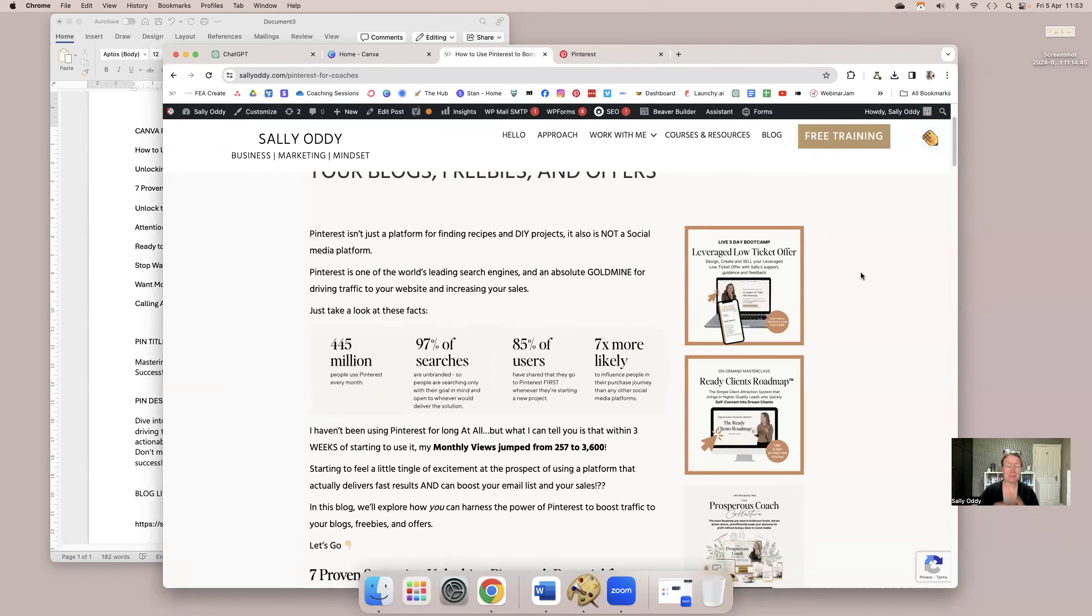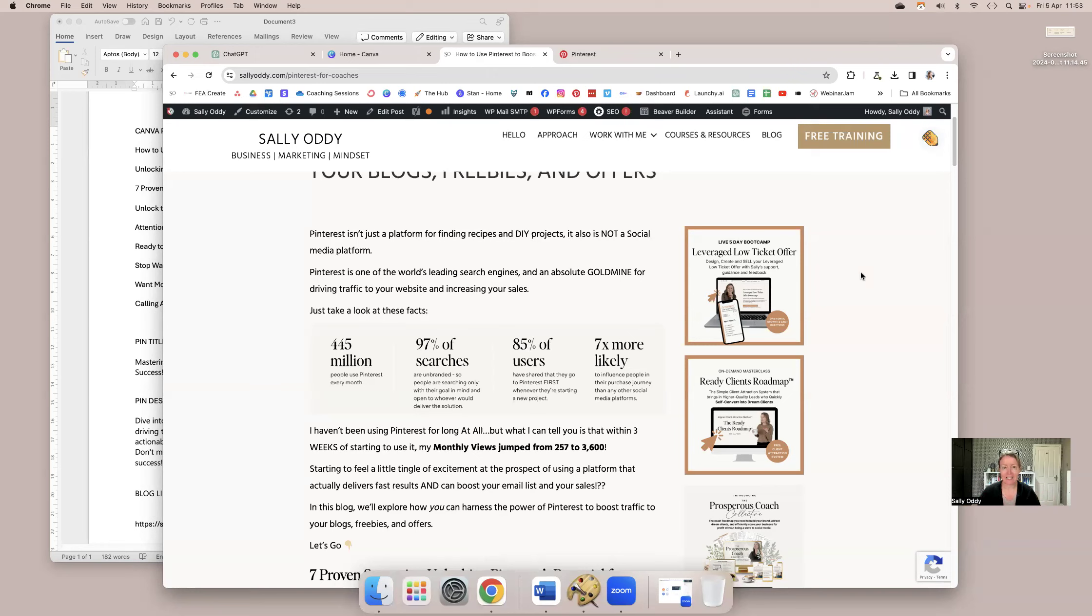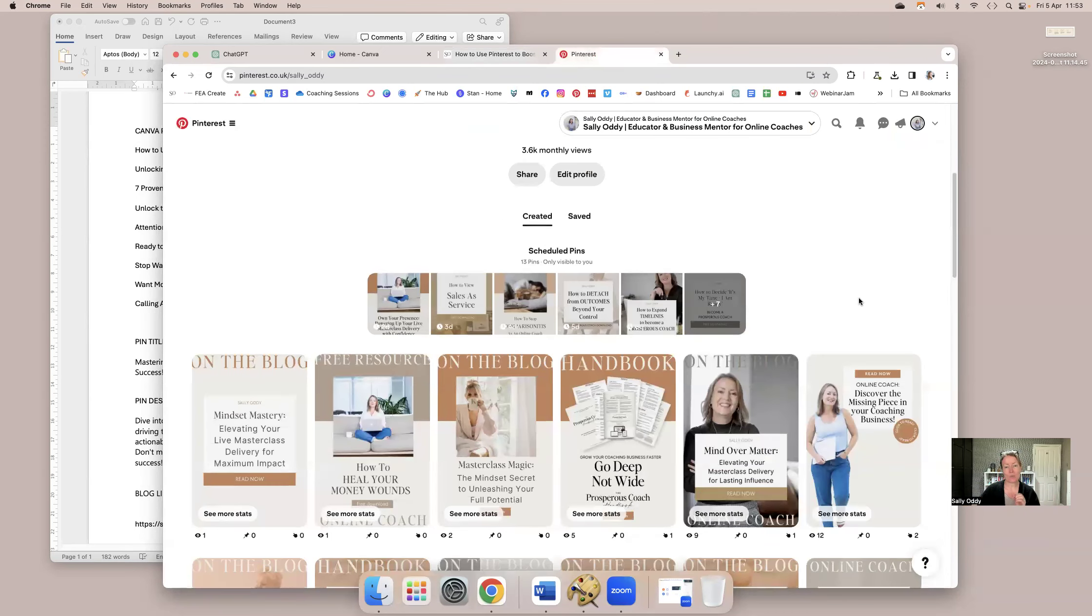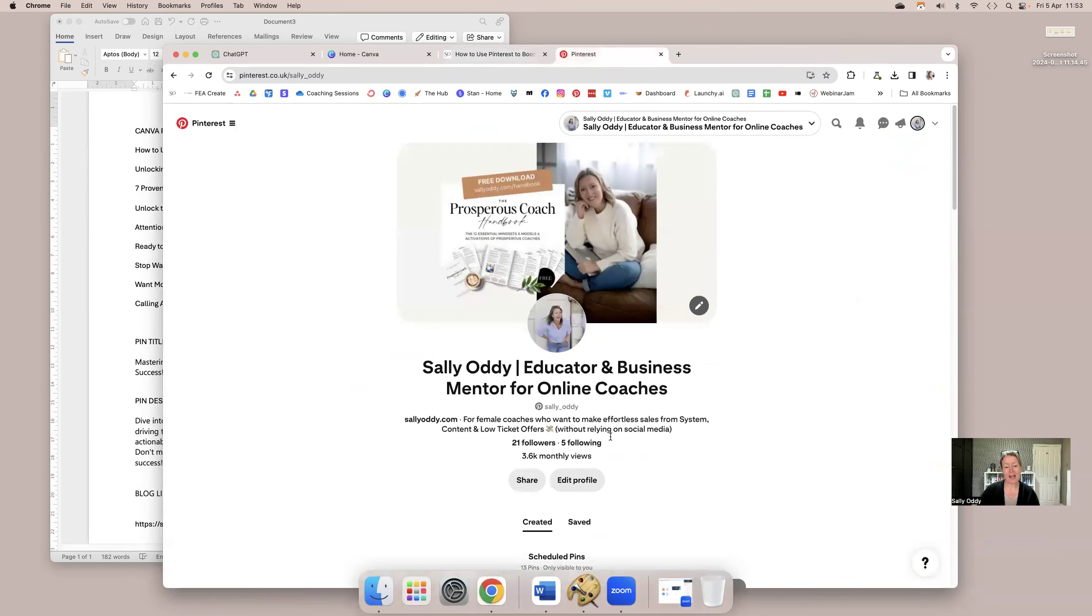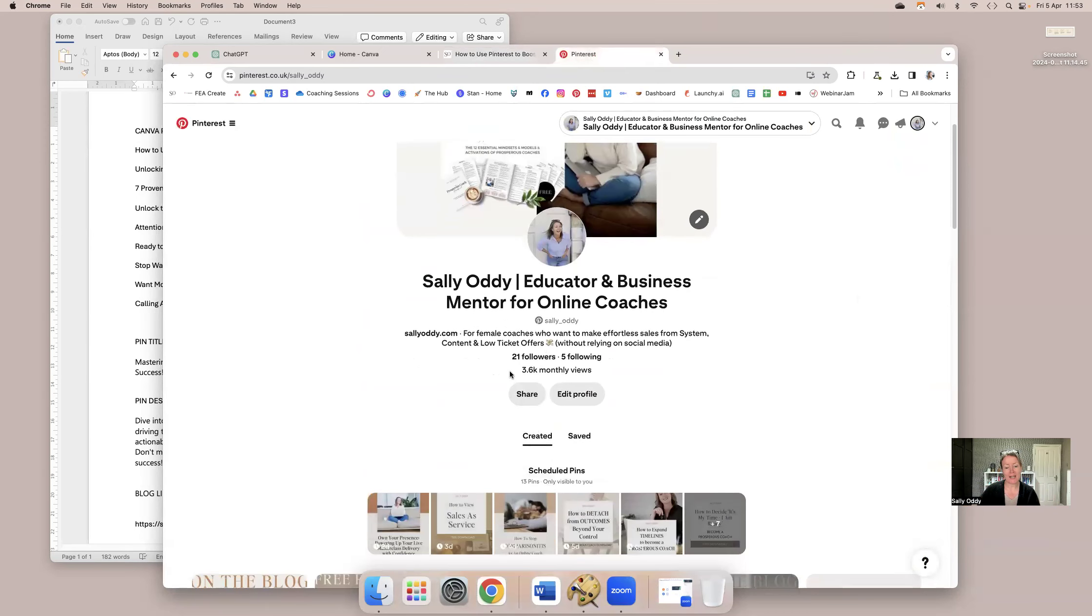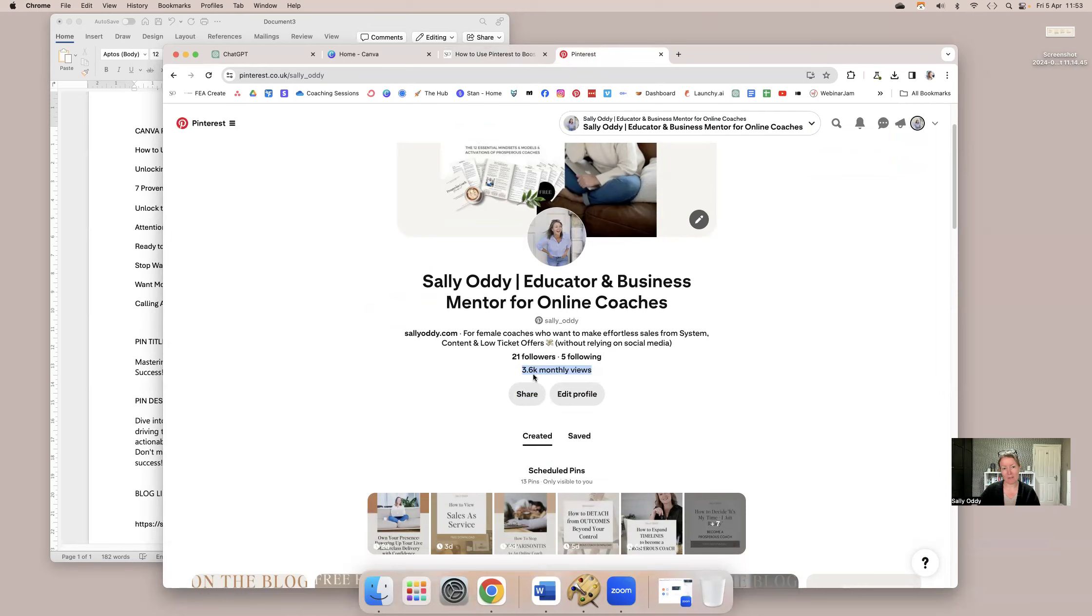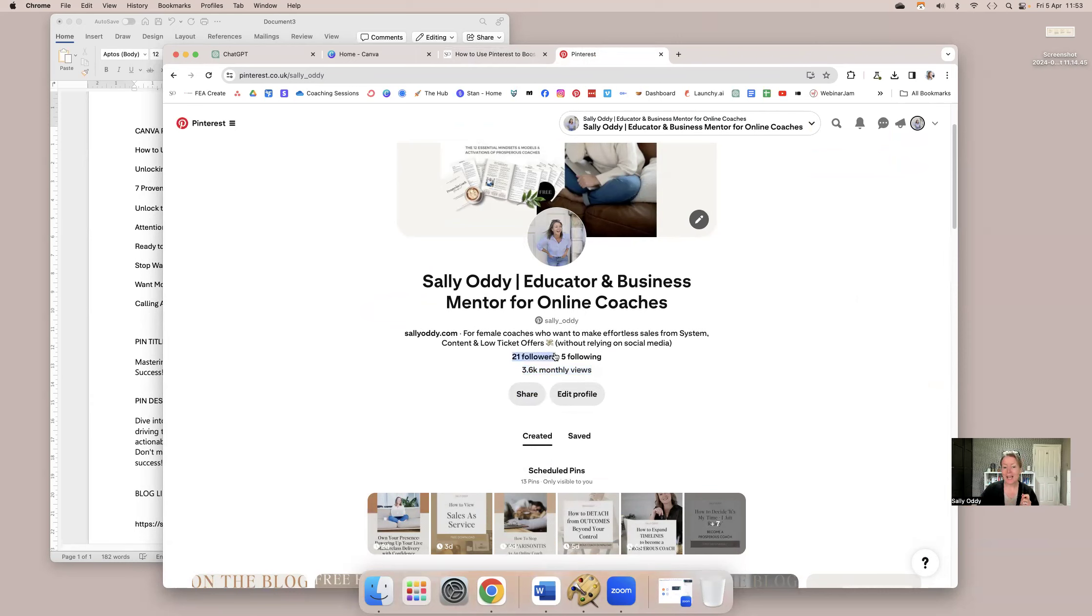I've kind of dipped my toe in the water of Pinterest before, but over the last three weeks, I've been taking it a lot more seriously. The interesting thing that I discovered is that in the last three weeks, when I started out, I was getting 257 monthly views, and within three weeks, I'm getting 3,600 monthly views. But the other interesting thing to note is I started off with 18 followers, and I only have 21 followers.